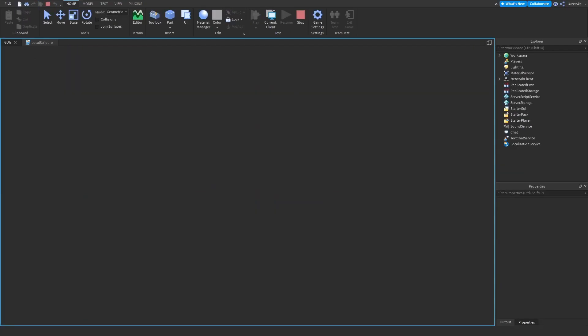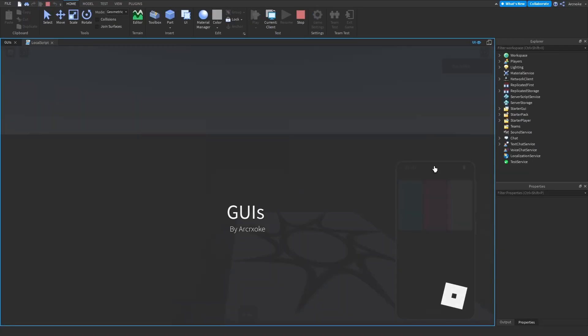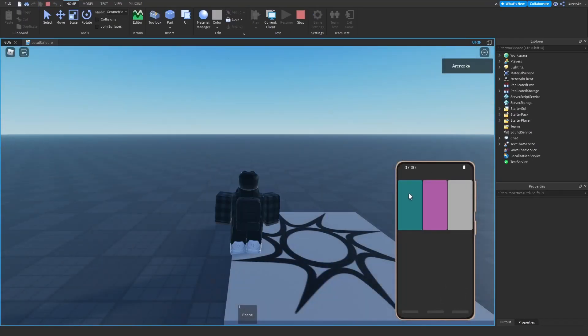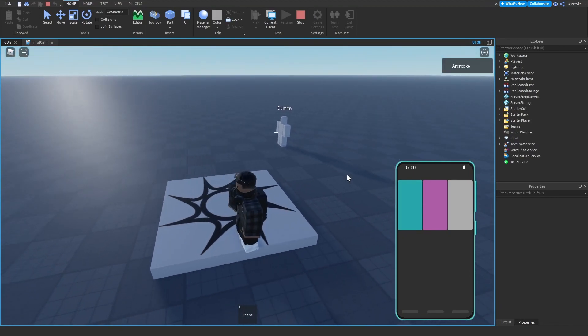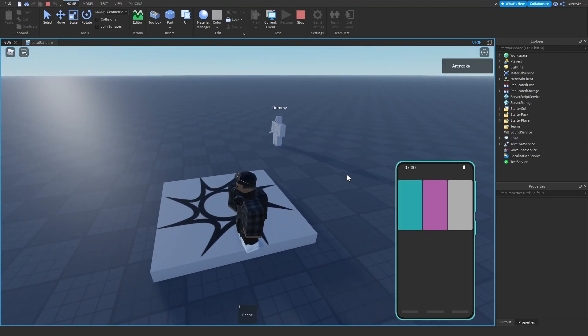Let's see if this works before I continue. I'll just click this button — and yeah, it changes the color, so it works. So now we just do the other buttons and then we can continue.